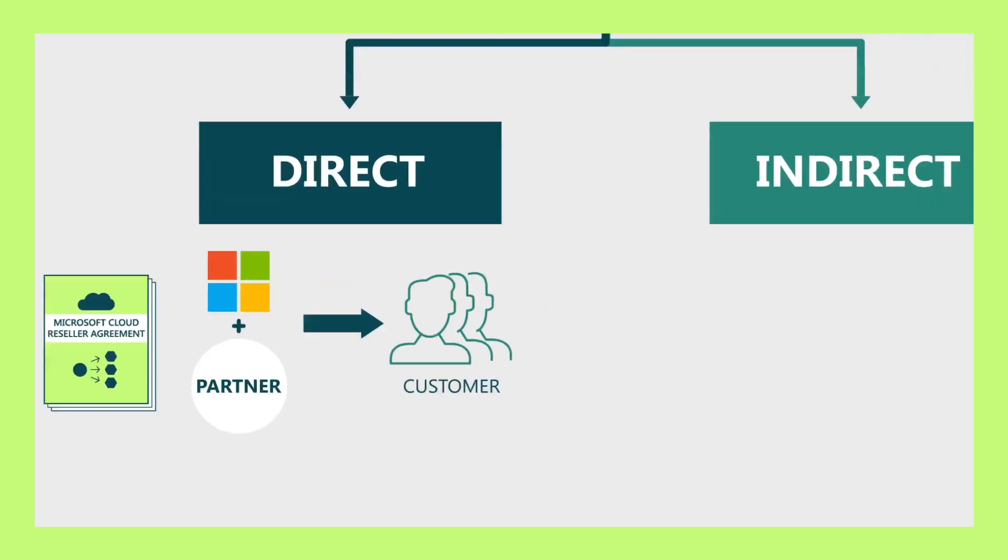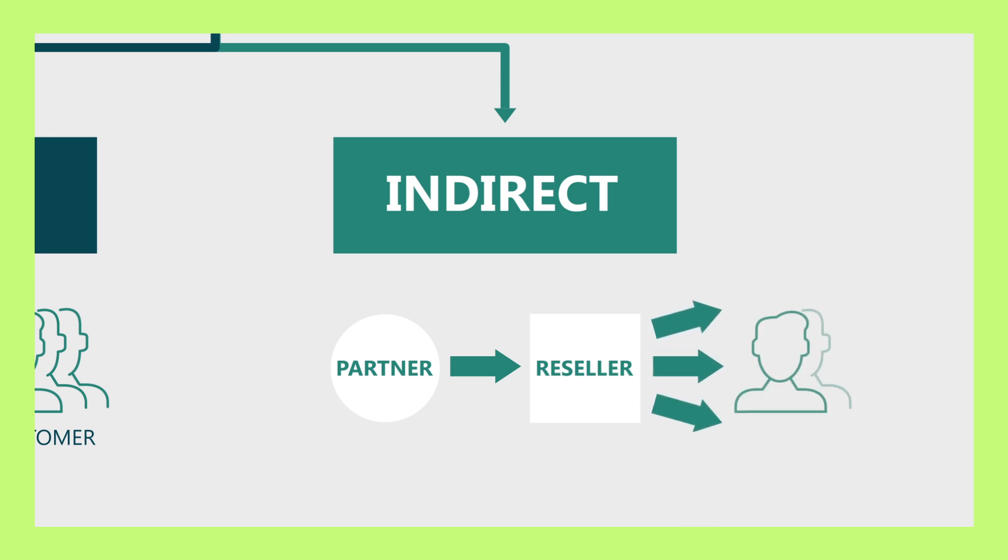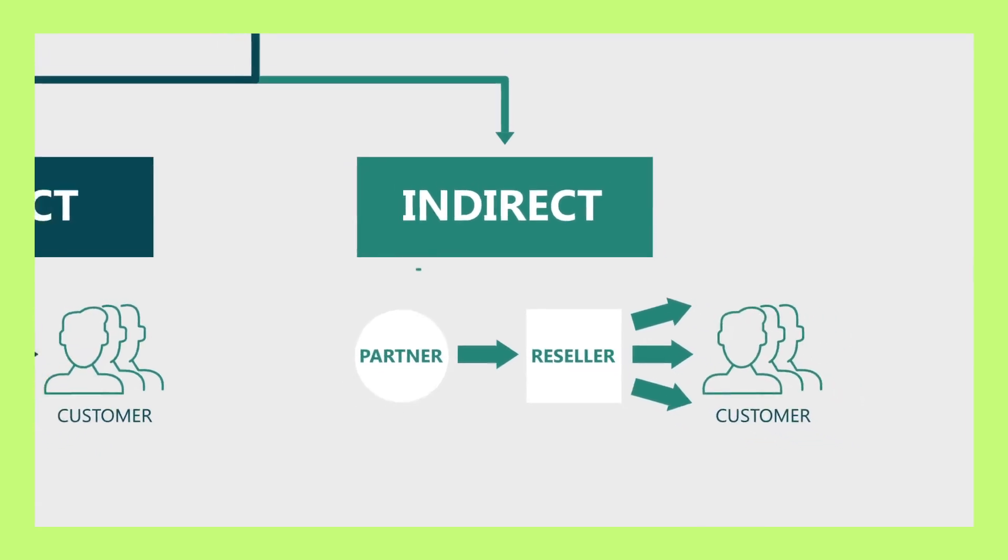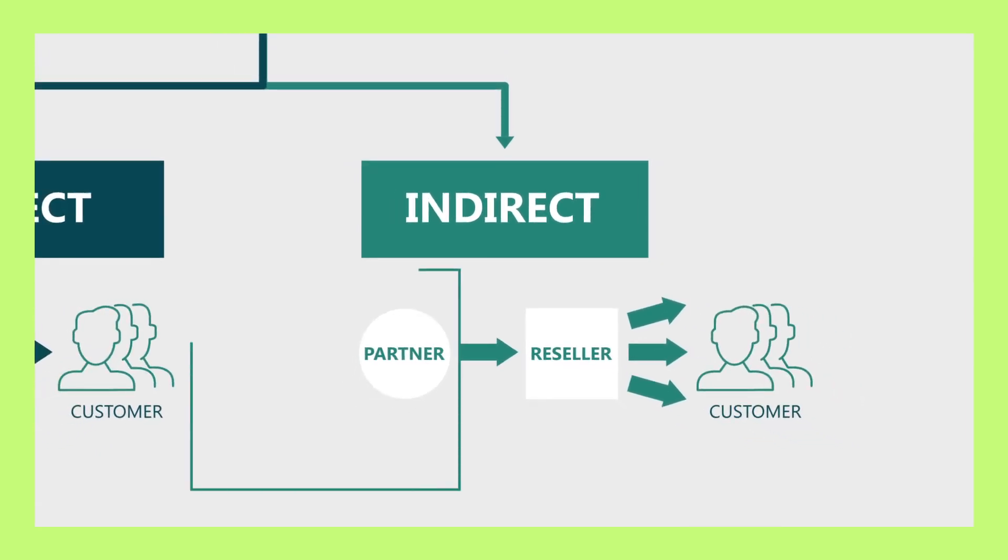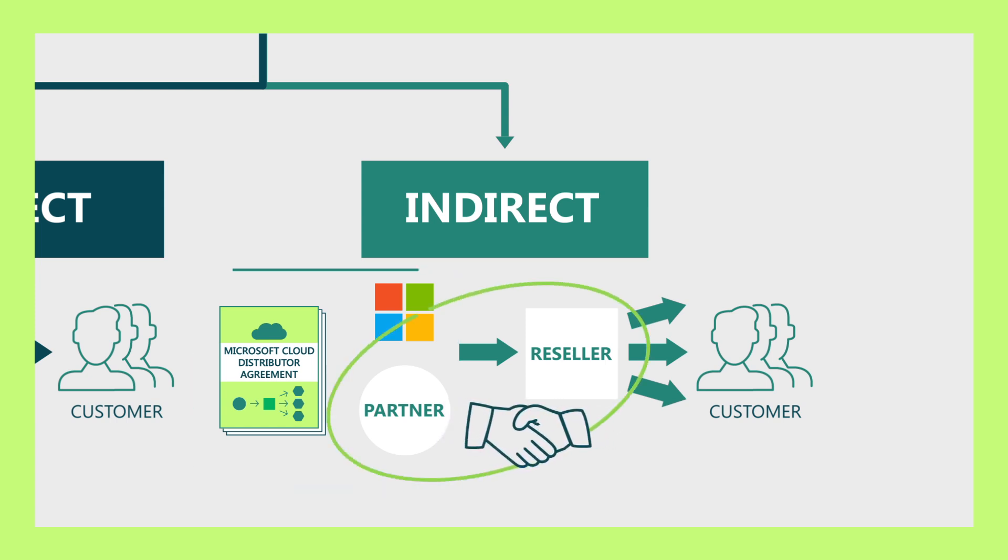And the second model, indirect, is where the partner utilizes a reseller channel which services and supports their customers. These indirect providers sign Microsoft Cloud distributor agreements with Microsoft and their own terms of doing business with the indirect resellers.